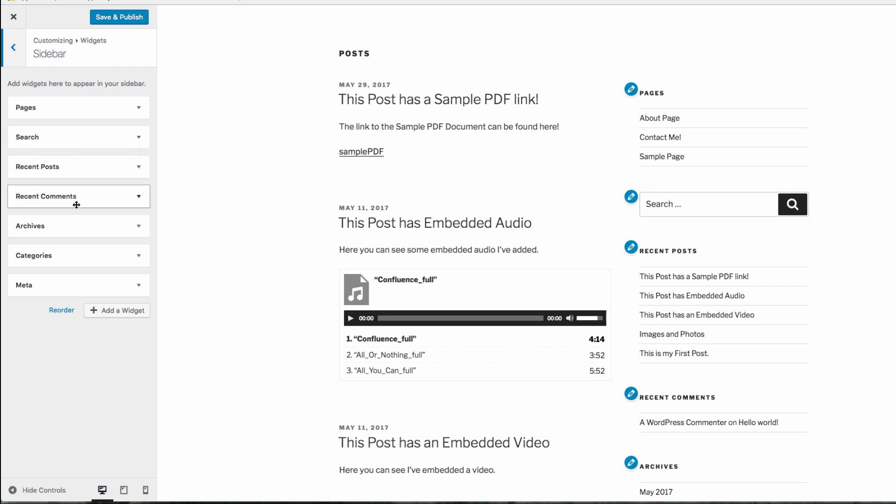Open the widget area you wish to edit, and you can reorder the widgets or add widgets to that area.